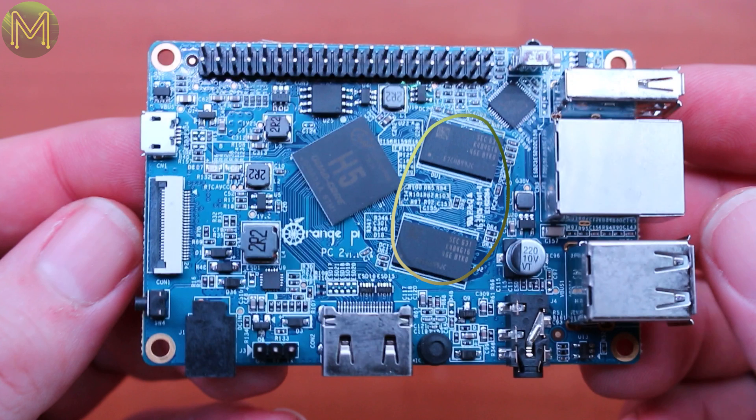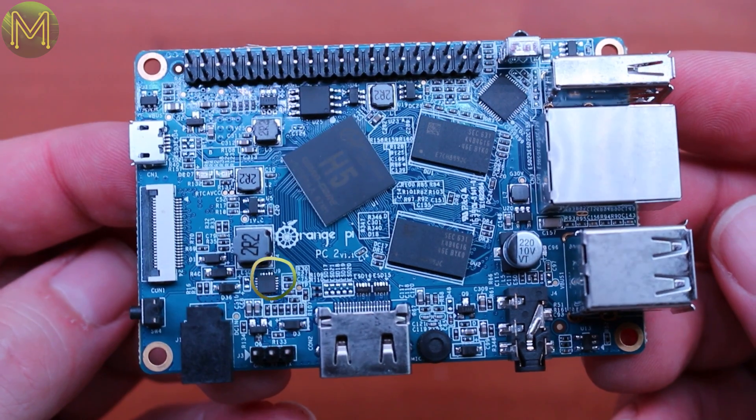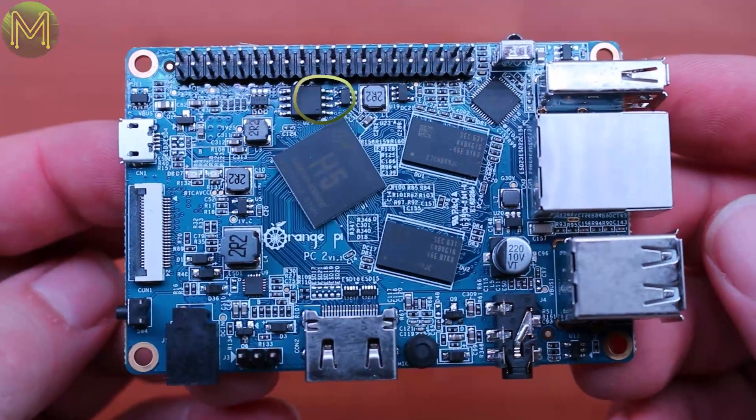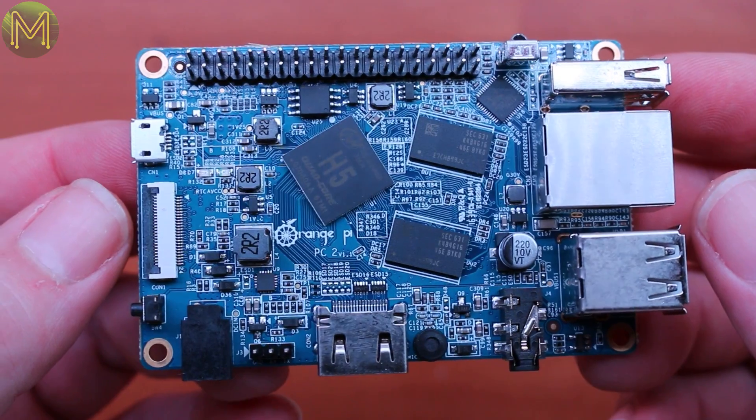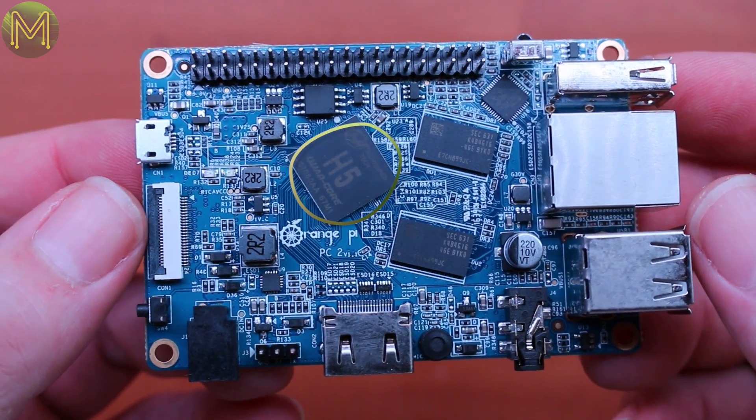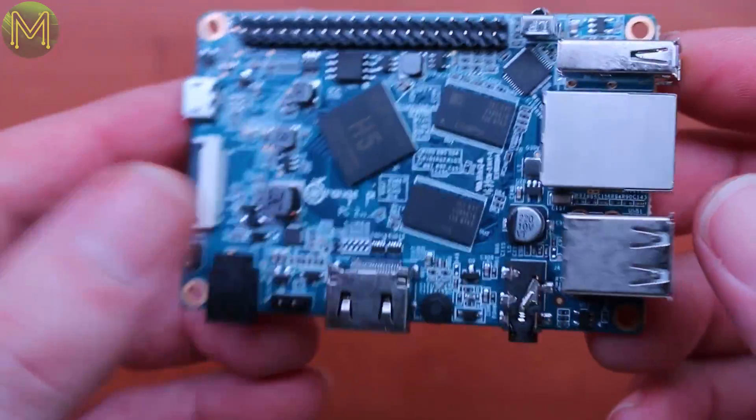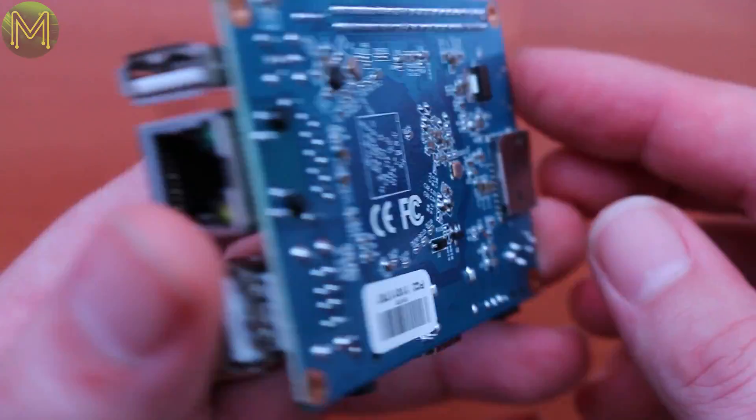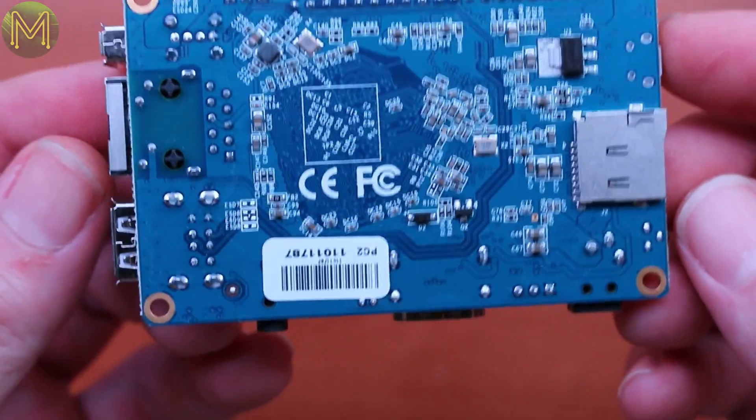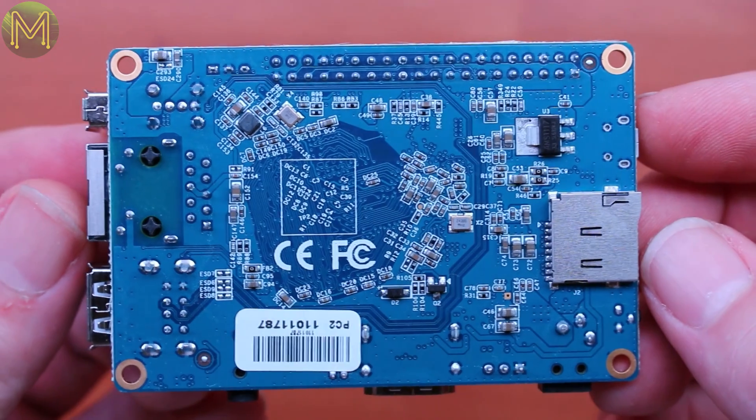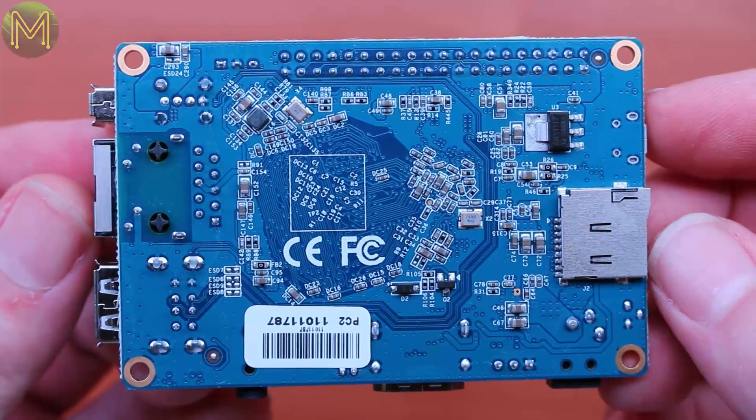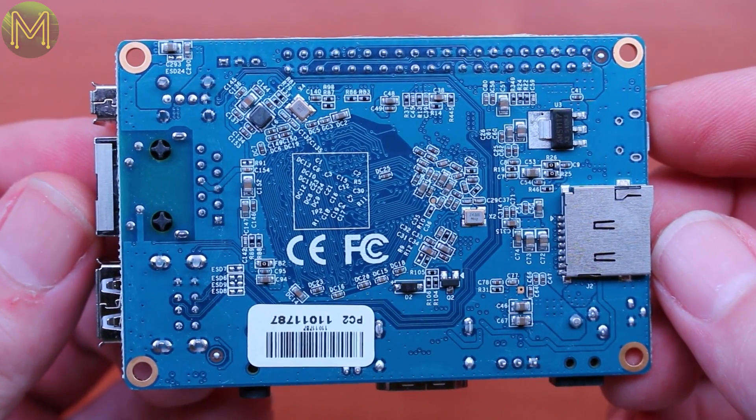1GB DDR3 RAM, SY8106 PMIC, SPI NOR flash, and of course the Allwinner H5. On the flip side, there's just a bunch of passives and the SD slot.